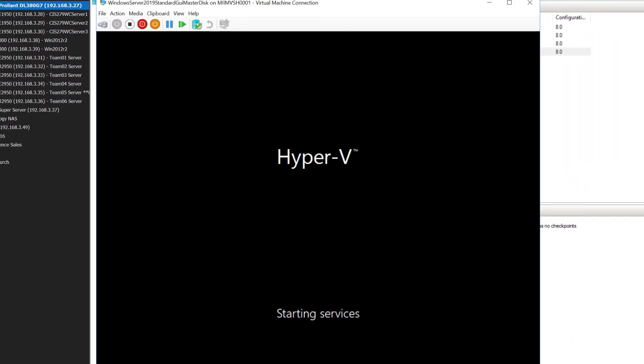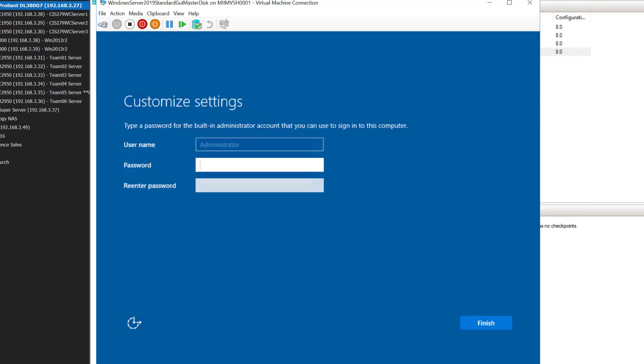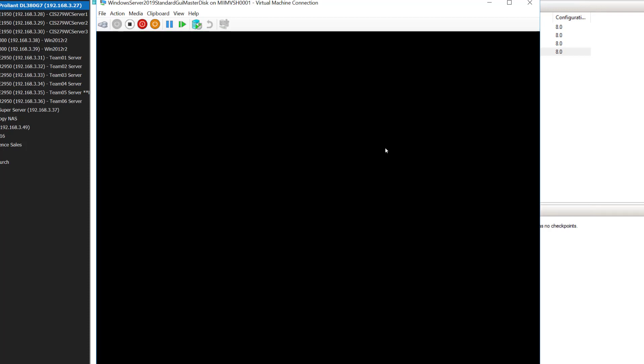Once that completes, it'll go ahead and restart the machine, getting ready for the last part of the install. Once the server restarts, it's going to ask me for a password. Now, this is a password that is temporary because I'm going to sysprep this image so that it's ready to be used as multiple machines, thus removing all the specific security identifiers, etc. But I do have to put in a password. I'll hit finish, and it'll bring me up to the login screen.